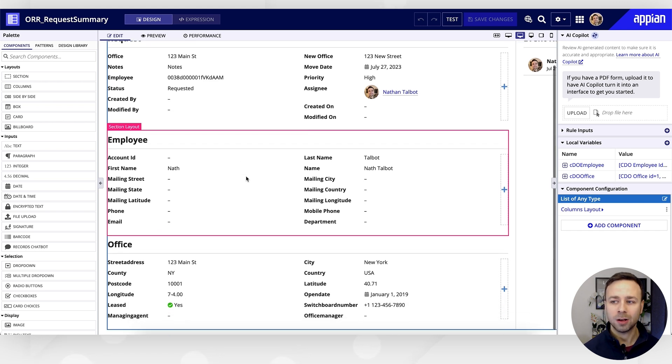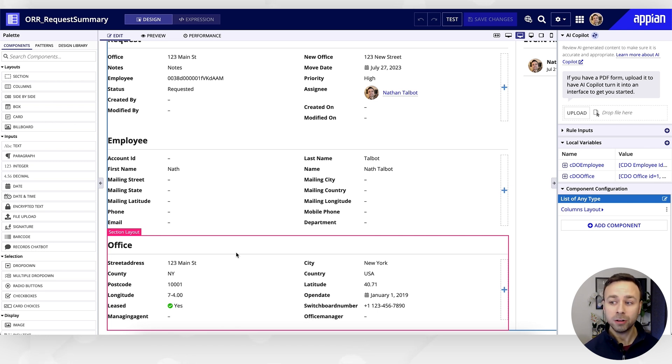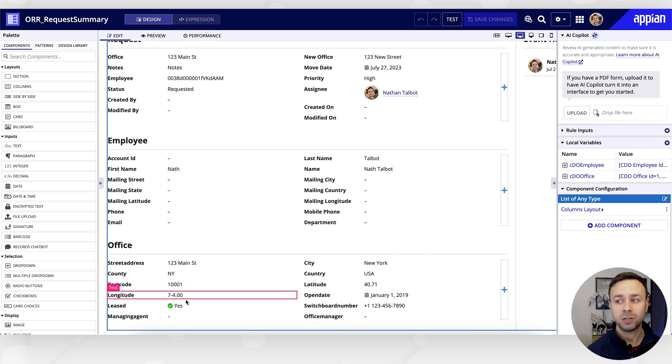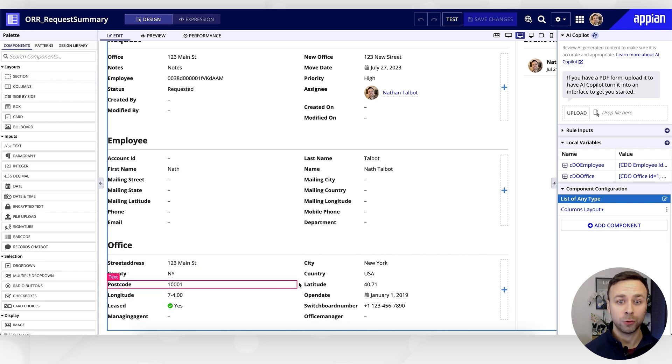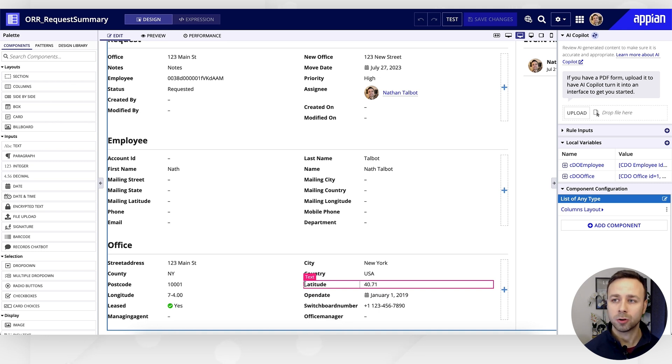For the office old street address, we've got all of the details about that office, including most helpfully the longitude and latitude values for this office. Those are going to be key for us to enable the route planning within Google Maps.